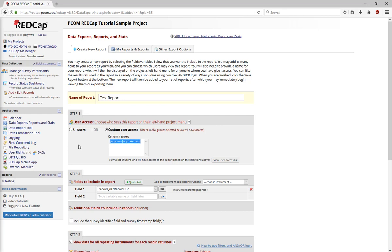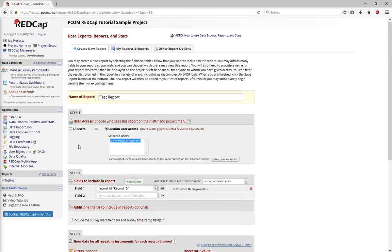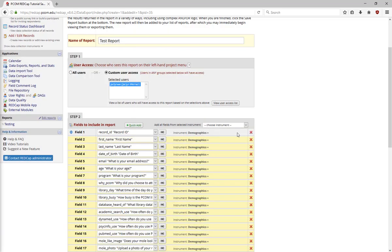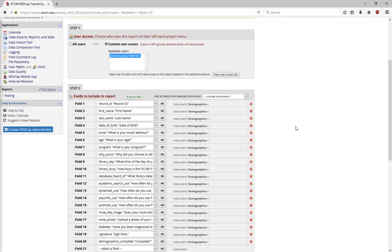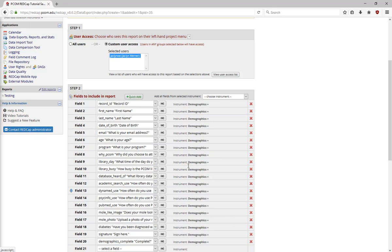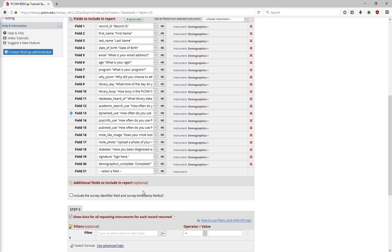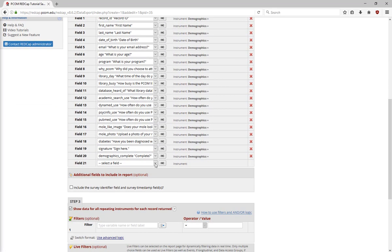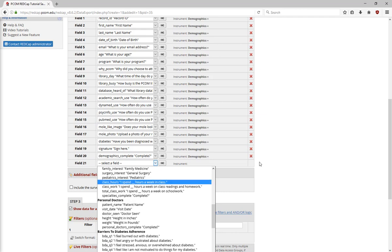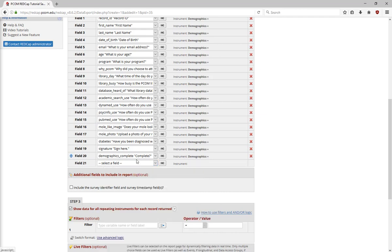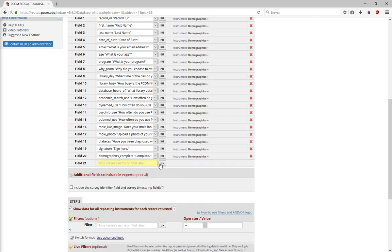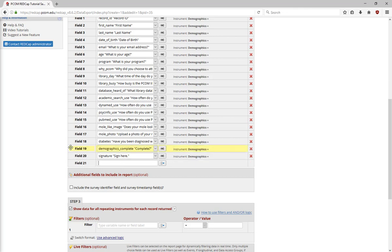There are four ways to add a variable to a report. One, choose an entire instrument. Two, use the Quick Add feature by checking the boxes of fields to include in the report. Three, select items from the drop-down menu. Or four, type in the name of the variable. To place fields in a different order, drag and drop them until they're in the preferred order.